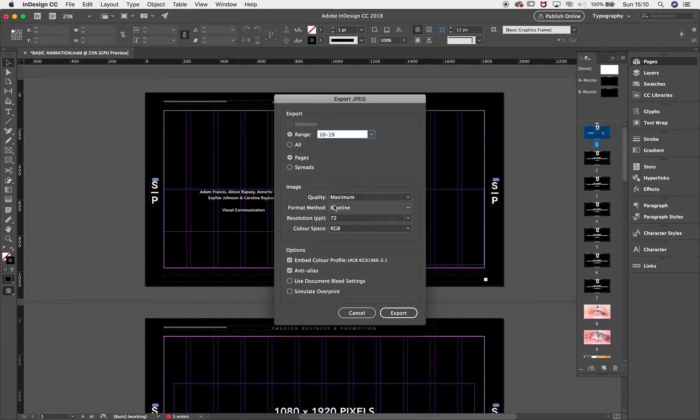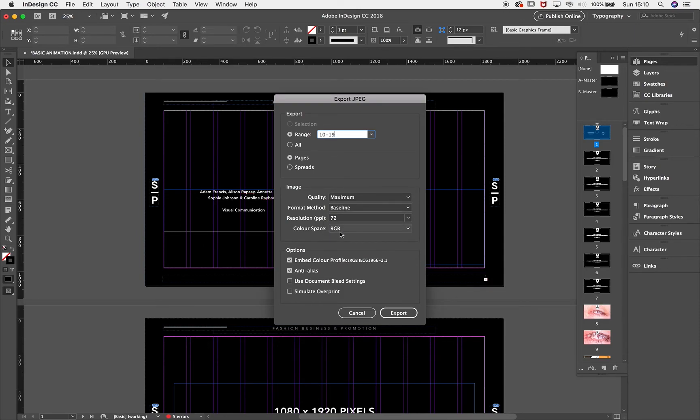Image quality is going to be maximum, the format method is going to be baseline, the resolution is going to be 72, the color space is going to be RGB, then hit Export.